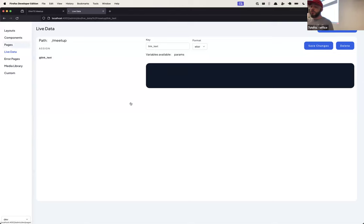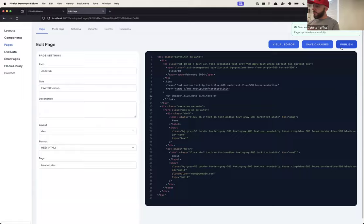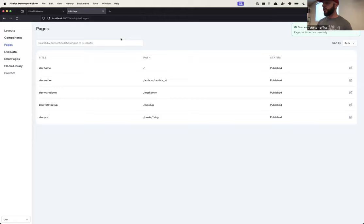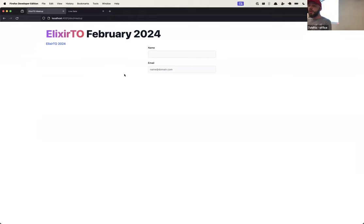Let's change this text here using the live data assign 'link_text'. Save and publish again — and there you see the changes. That's nice because you don't need to change the template in order to change the page. You may have different teams working on different pages and content. You can just come here and update the assign value, save the change, and it's live on your site immediately.